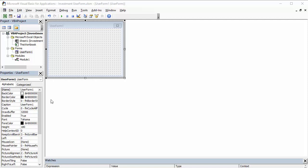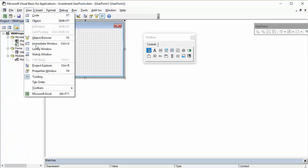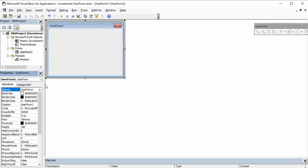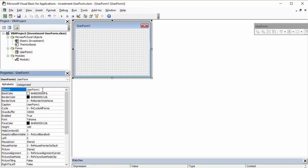and also to change the caption at the top of the user form. And we can do this via the properties window. If that's not on your screen, just go to view properties window, and you can even expand the amount of space given to it on your screen.